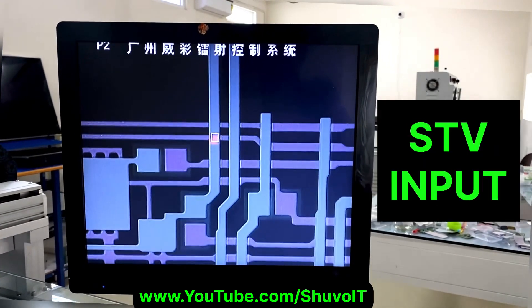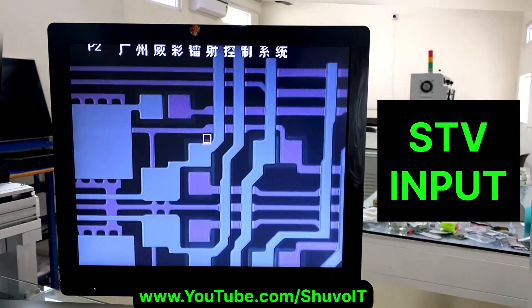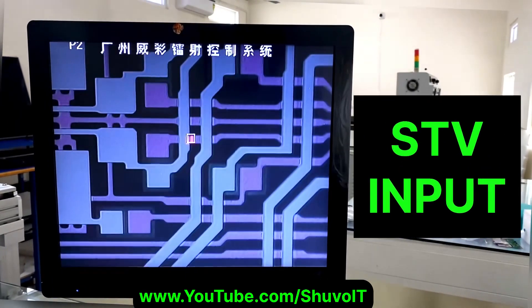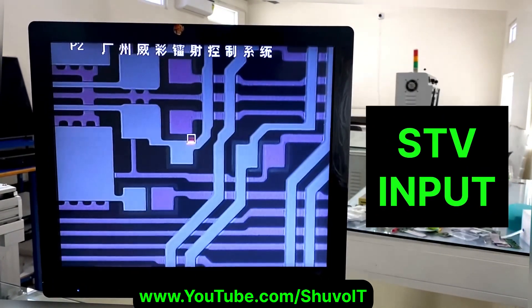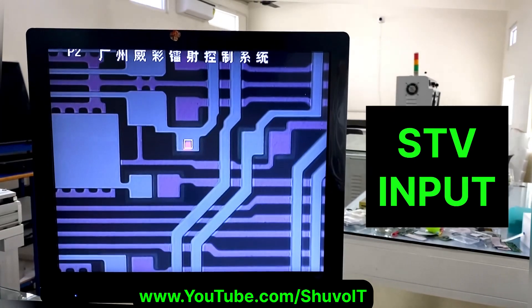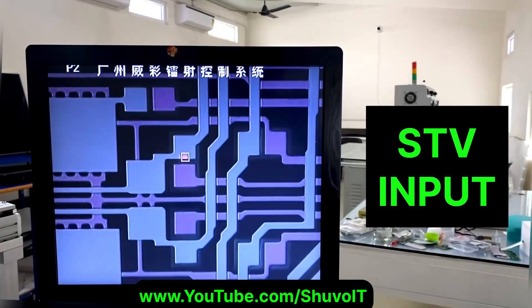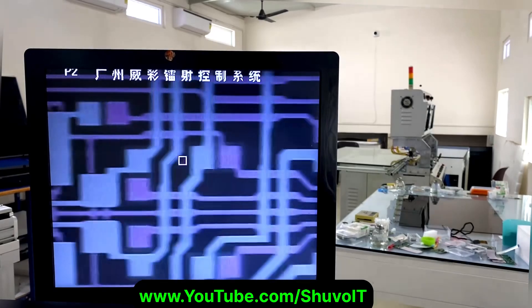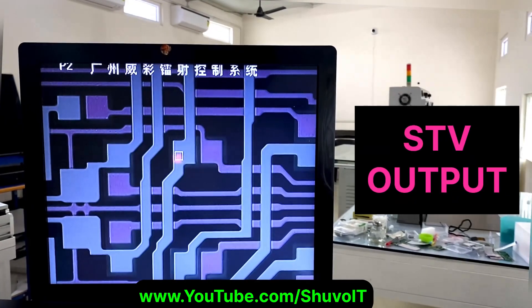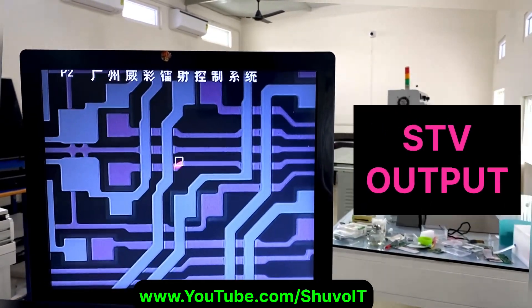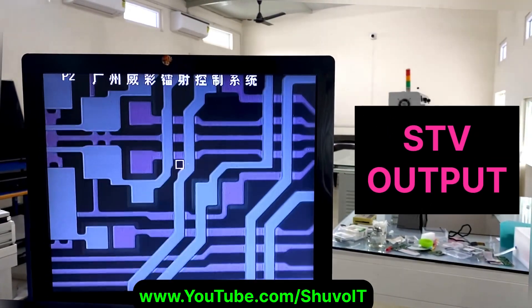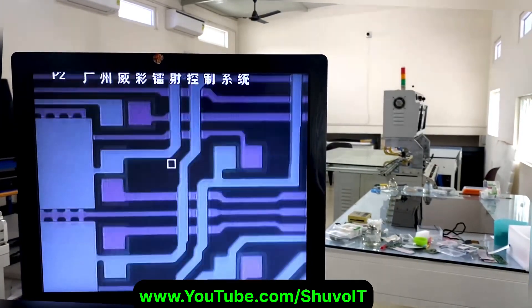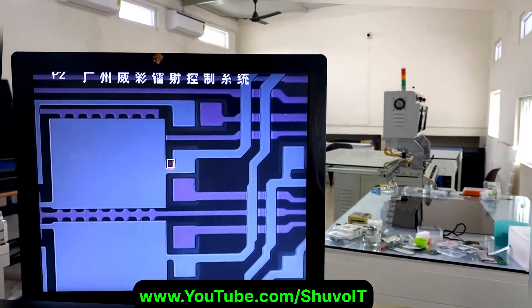That is the first unit STB input and that is the second unit STB input. The first unit input goes to output, and that output goes into the next unit's input. You can see that going into the next unit as input.